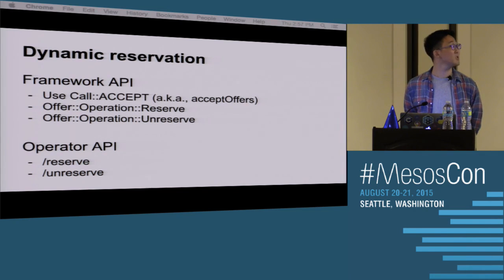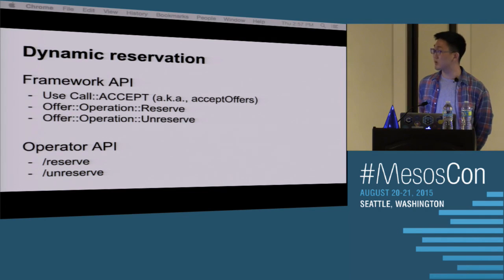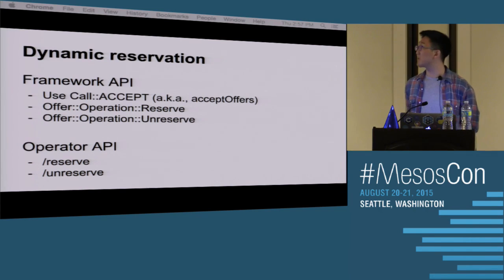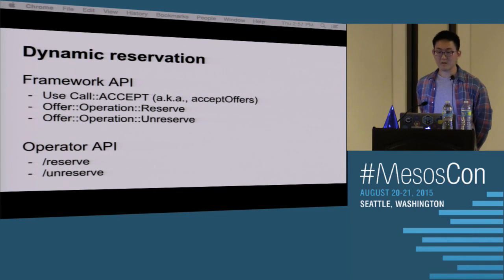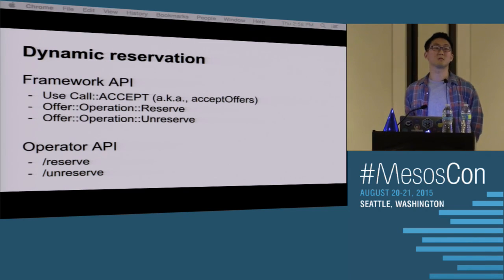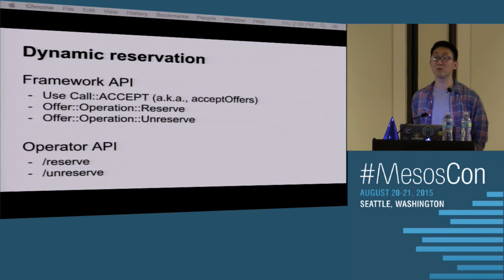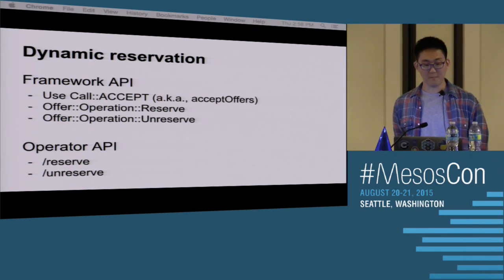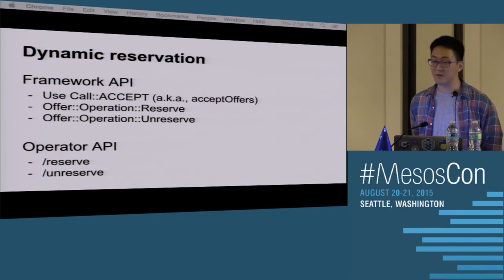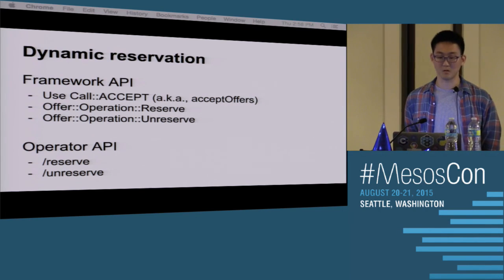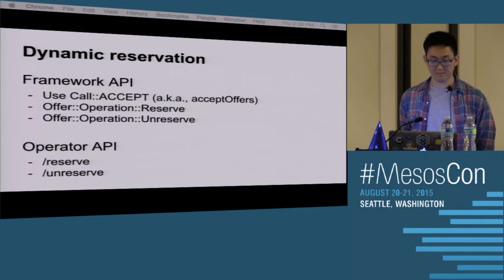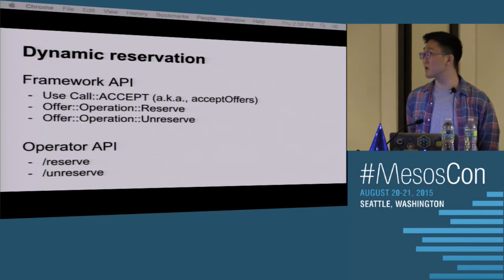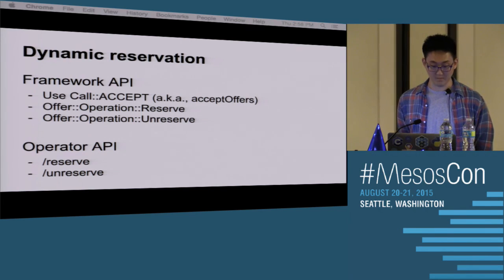An operator would submit an HTTP POST request to a master endpoint — slash reserve and slash unreserve are available. On the framework side, we have the accept offers mechanism, which is new. In the past, the only possible response to an offer was to launch tasks. Now we've generalized this mechanism to accept offers where, given an offer, you can do any number of things. An offer operation, aside from launch which we had before, now also includes reserve and unreserve — new operations you can perform on the offers you're given.